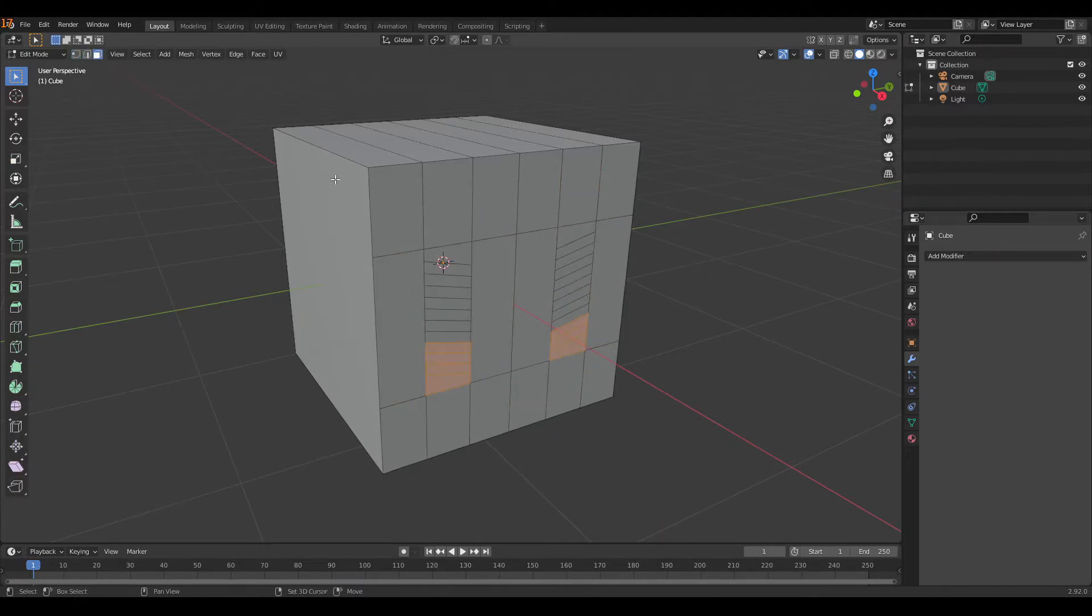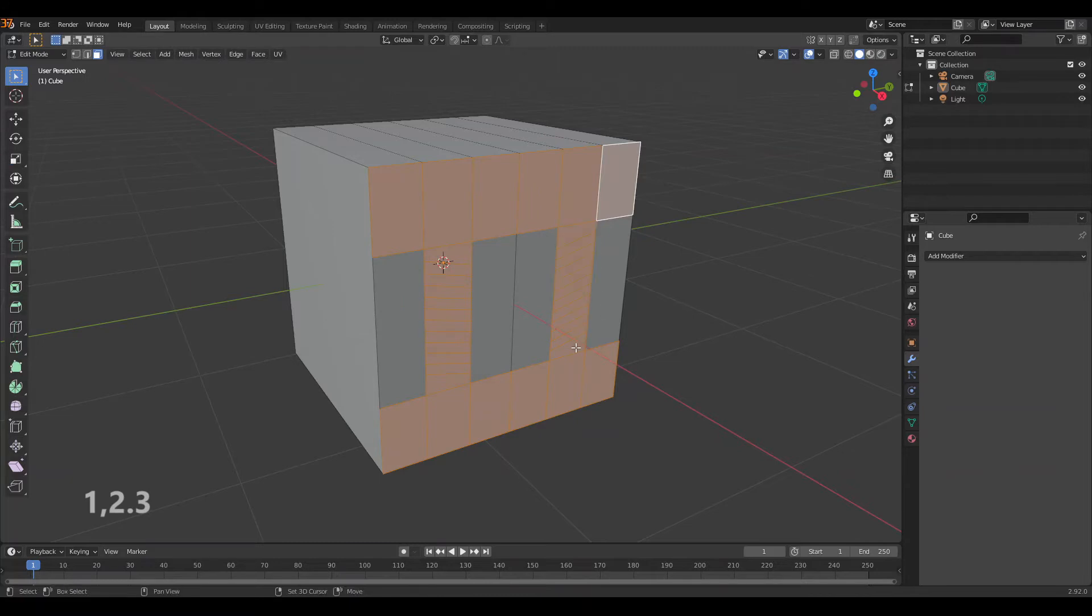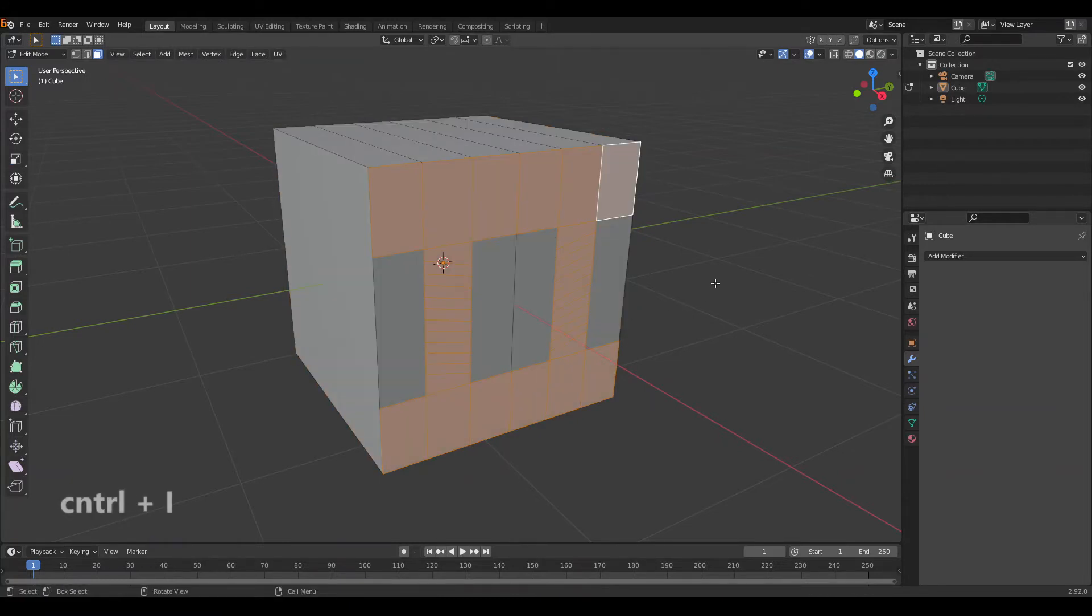To select edges or faces, change your select mode. You can also switch between selection modes by pressing 1, 2, or 3 on your keyboard. If you want to invert your selection, press Control+I.